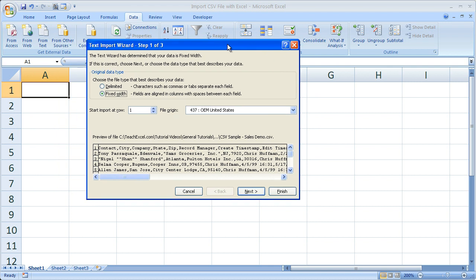A window like this is then going to pop up. It's the Text Import Wizard. This is going to help you make sense of all the data in the CSV file. So the first thing you want to do is figure out if your data in the CSV file is delimited or fixed width.